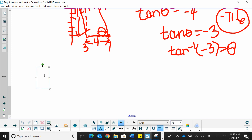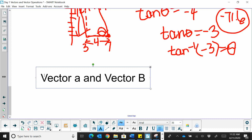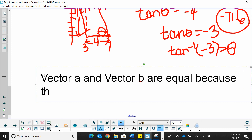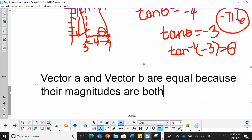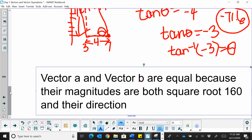Whenever you do a proof, you always make a statement. Vector A and vector B are equal because their magnitudes are both the square root of 160, and their directions are both negative 71.6 degrees.